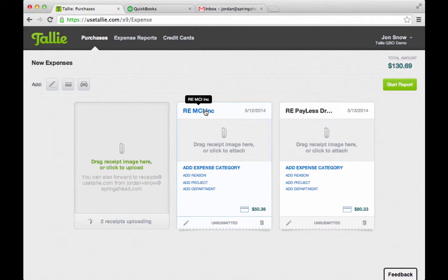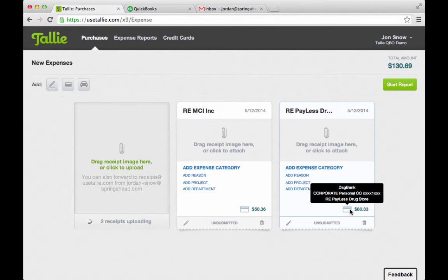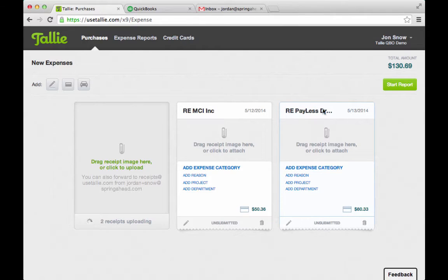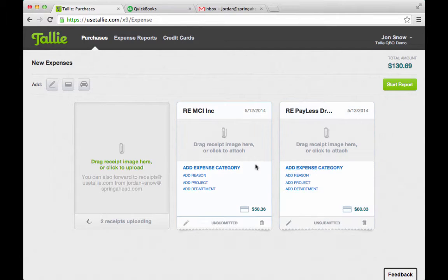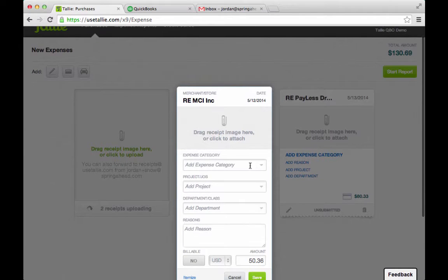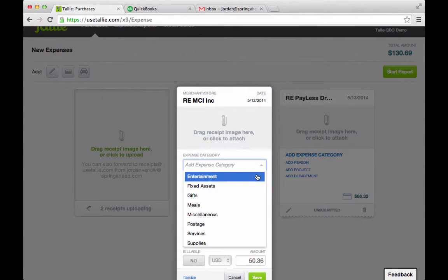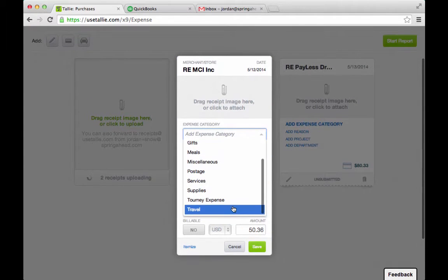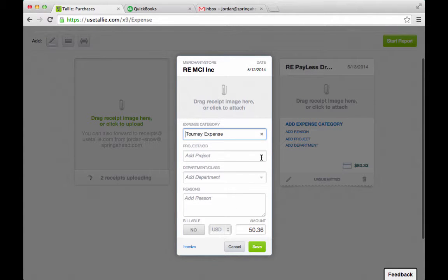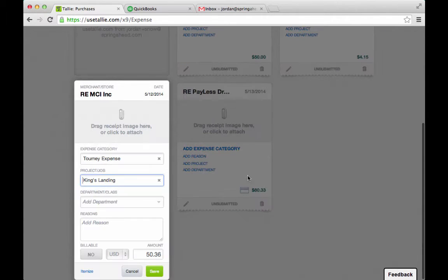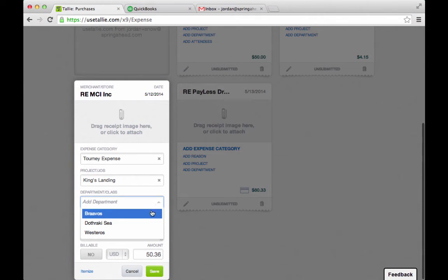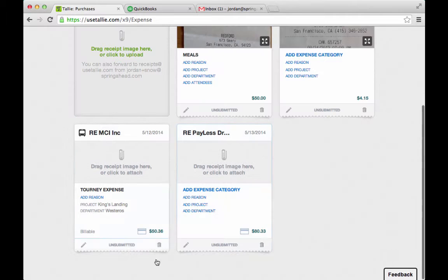I have a couple of these charges here. You can tell which card it's from. It has the amount, the merchant, and the date. It tries to find an expense category, but not always. Let's say this was a tournament expense for King's Landing over in Westeros.